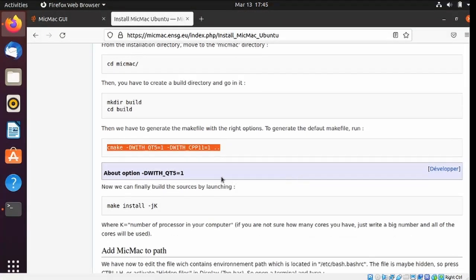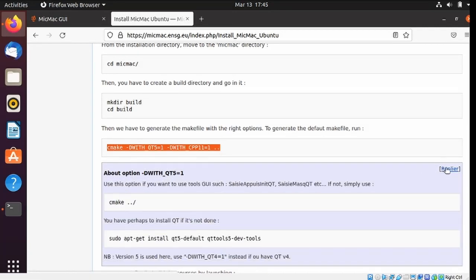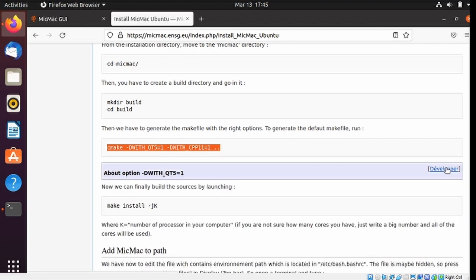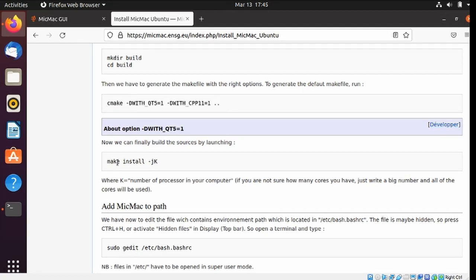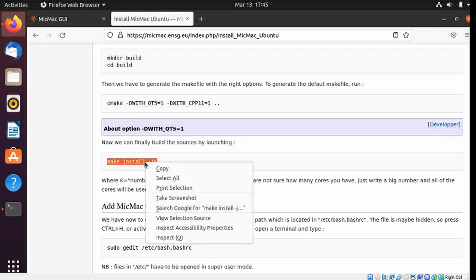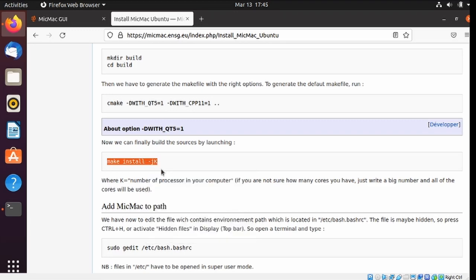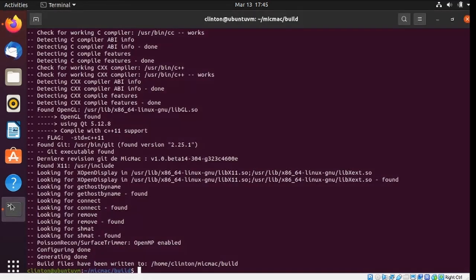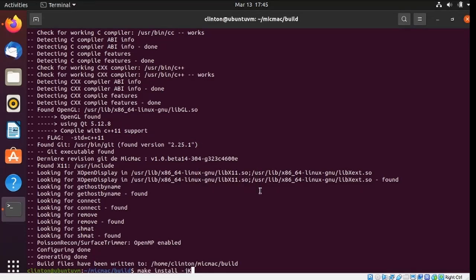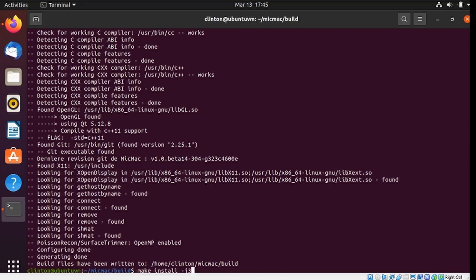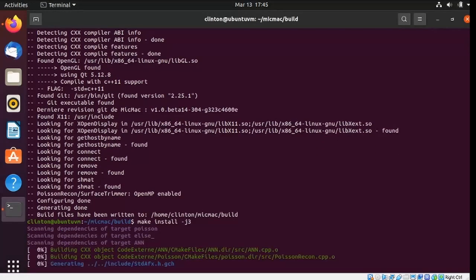Next step, and you can ignore this developer portion here. I think this is for if you're developing the MicMac software directly, and I'm only interested in using it. And next is this make install. I should actually build it from the source. I'm going to copy that, paste it in, and the K has a number of processors. This is a virtual machine running with four processors, four CPUs, but it gives me trouble if I try to do that. So I'm going to try running it with only three CPUs, and go ahead and start that up.